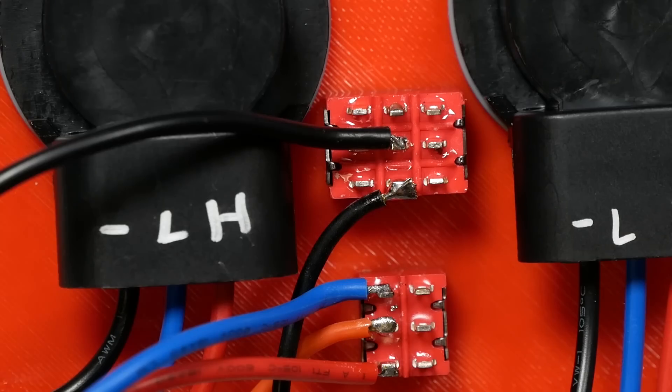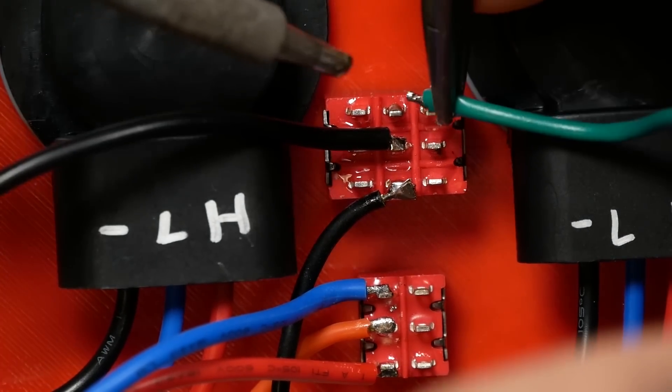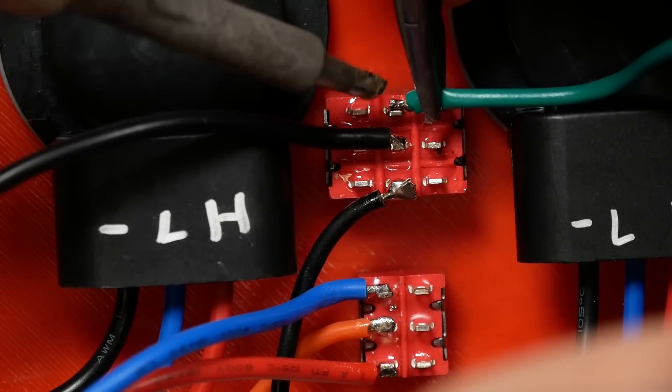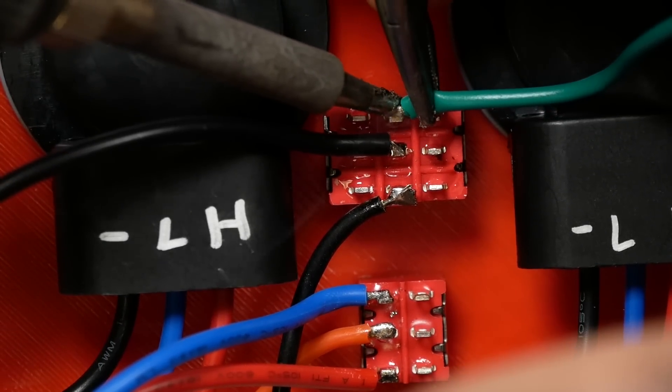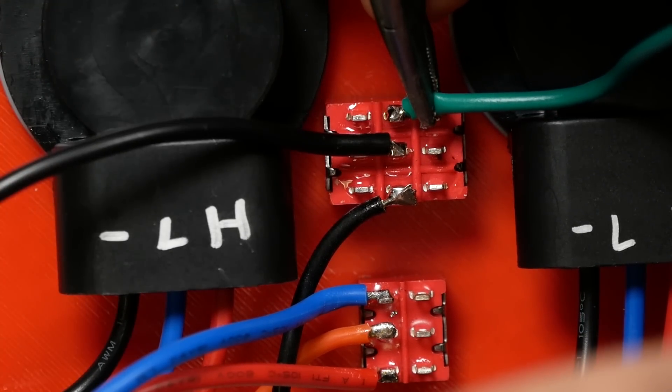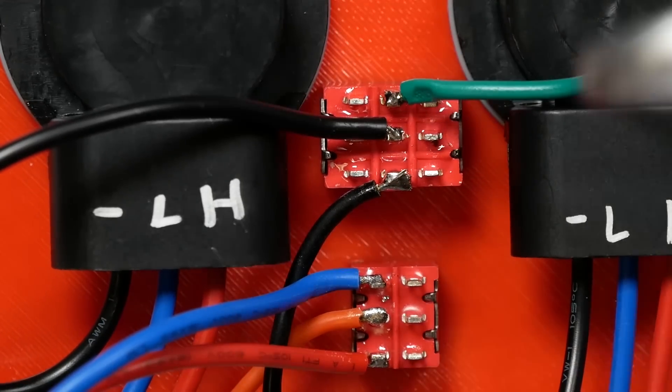Next, we're going to take a short length of spare wire and we're going to solder from the top lug of the top switch and we're going to go over to the center lug on the right side of the bottom switch.